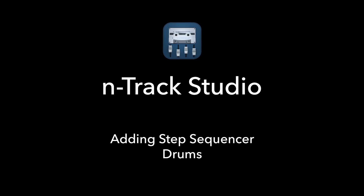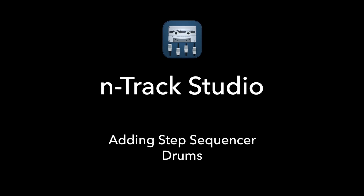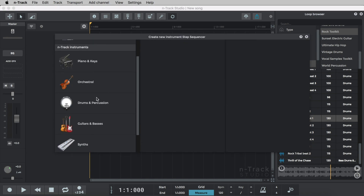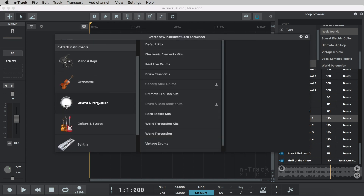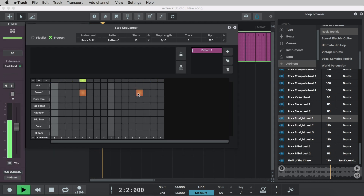The Rock Toolkit also includes drum kits. To access these we'll select the add channel button and select add blank step sequencer track. We'll select the drums and percussion category, then Rock Toolkit kits and rock solid. This will take us to the step sequencer. Let's build a drum groove that complements our drum loop.